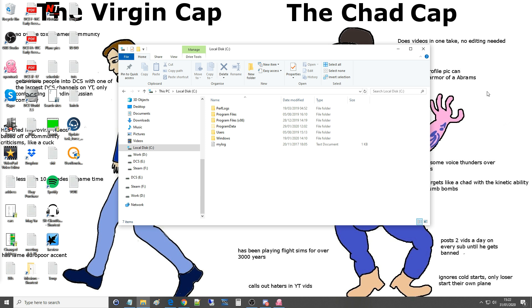The first question is how do I delete my DCS missions because they're obviously building up and they take up hard disk space. And the second question is how do I move my saved games folder?